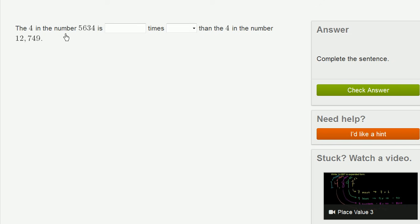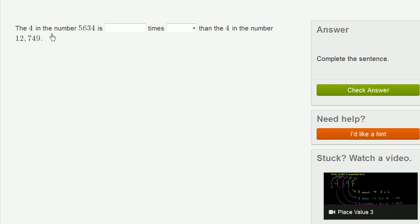The 4 in the number 5,634 is blank times blank than the 4 in the number 12,749. So let's think about what they're saying. The 4 in the number 5,634, that's literally in the ones place. It literally just represents 4.